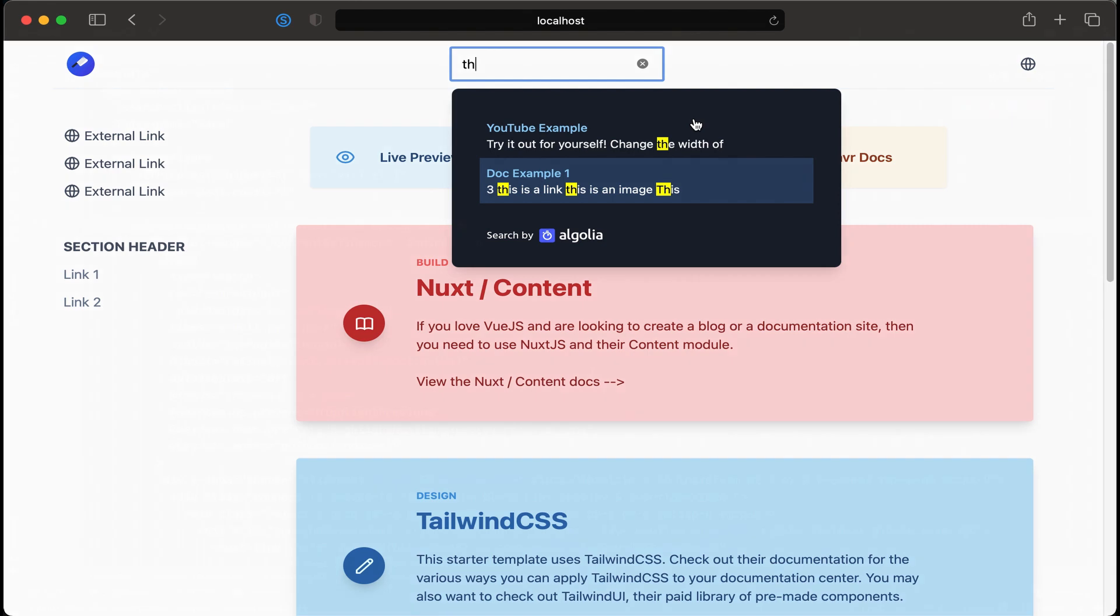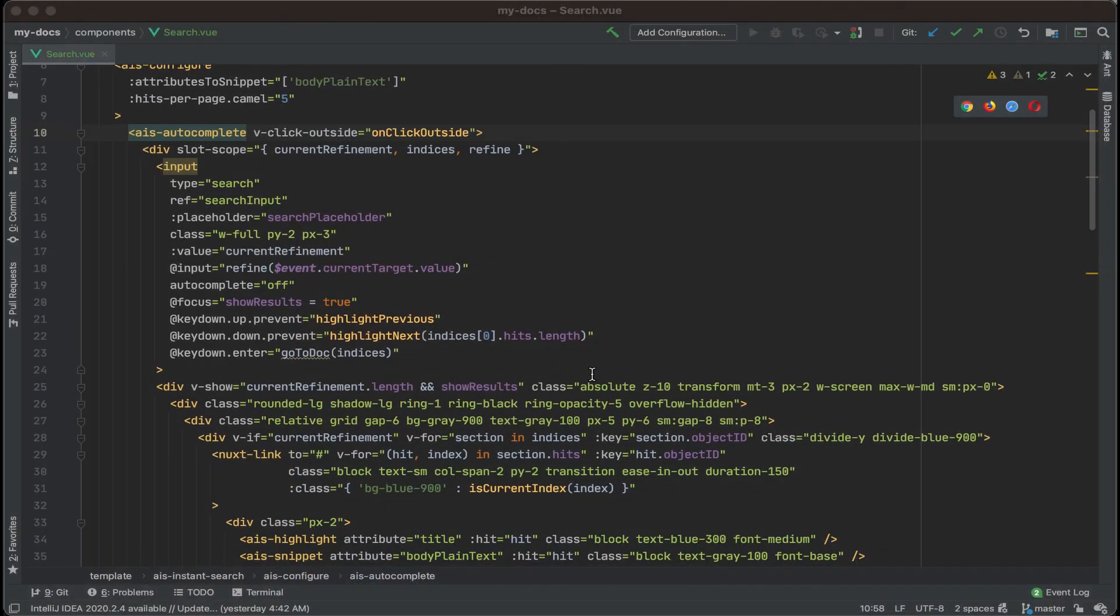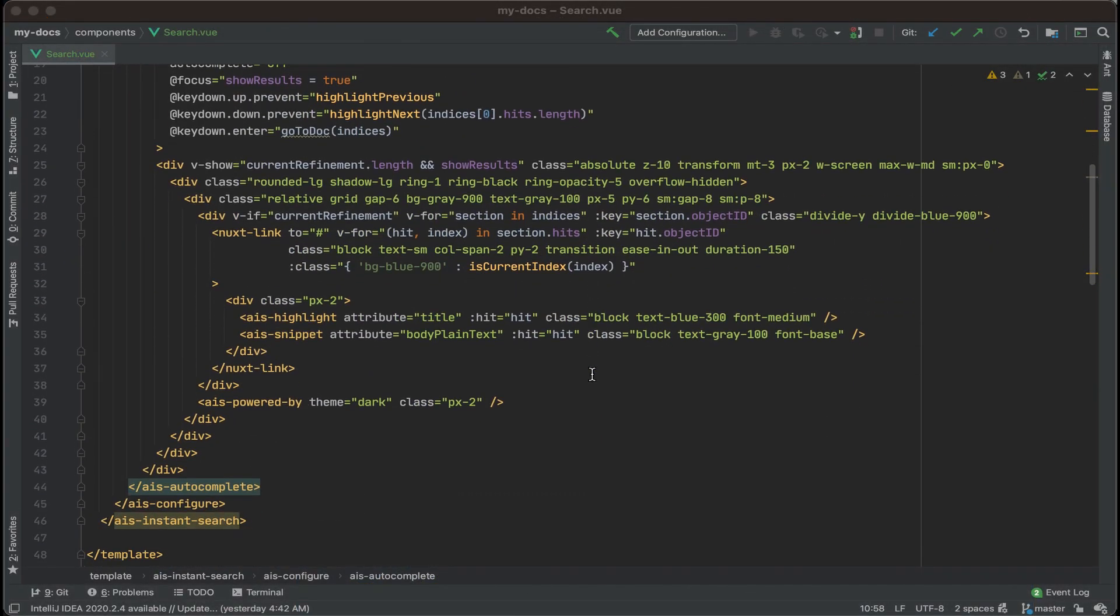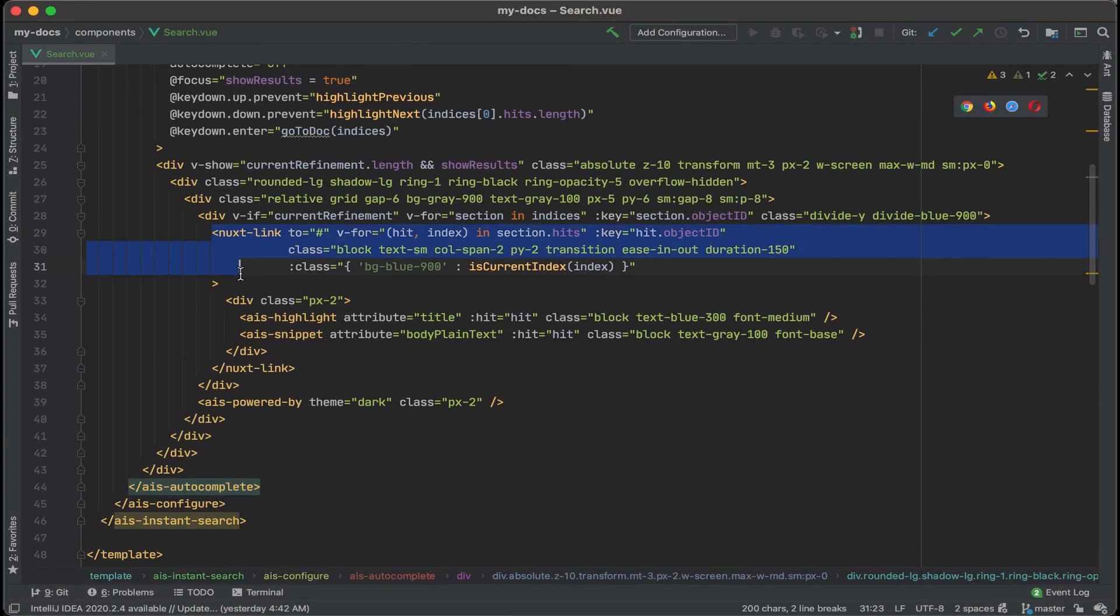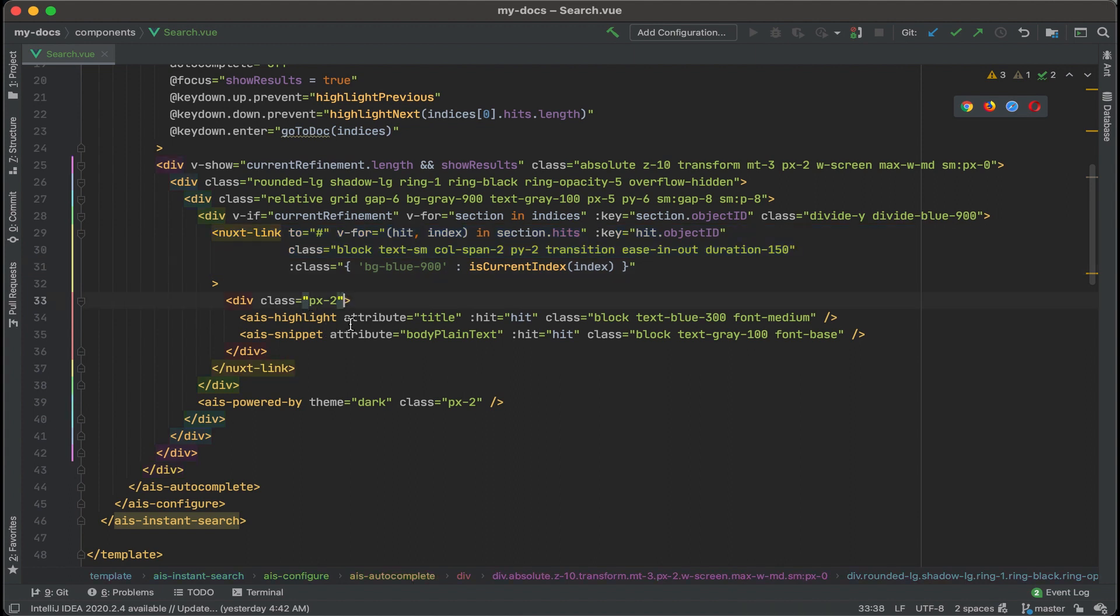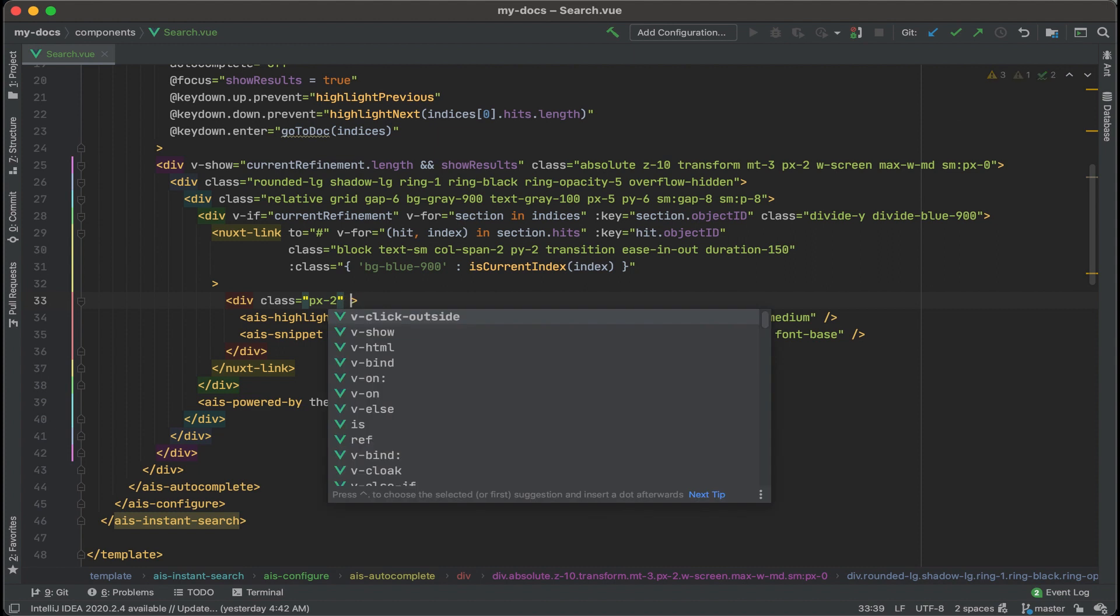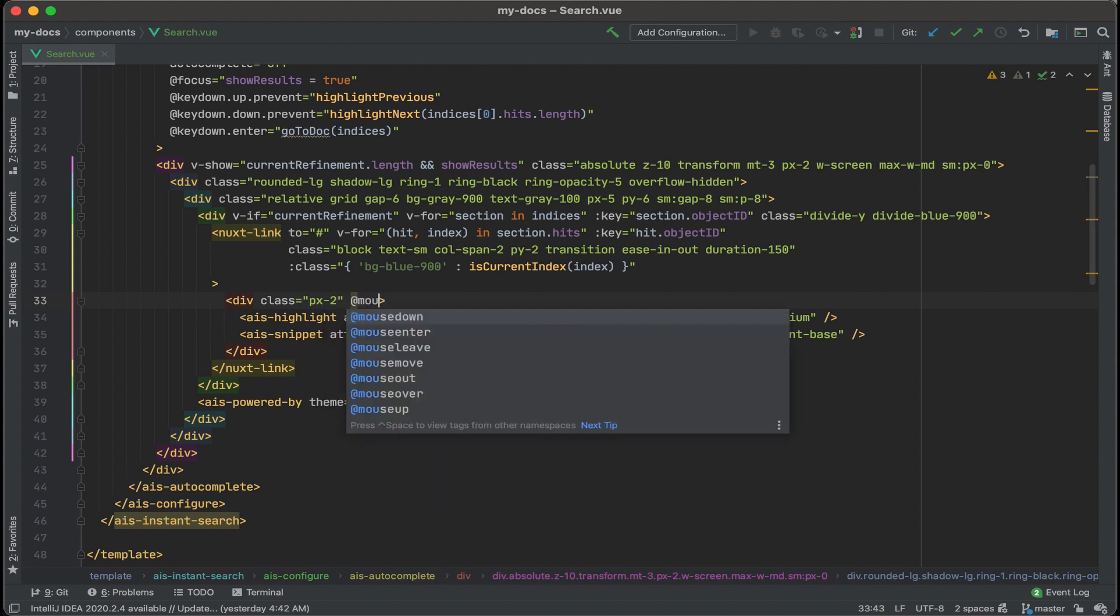So we can see that functionality is not working right now. Let's go add that in real quick. All right. Let's go down in this area. Let's see next link and then our search results. This div right here.